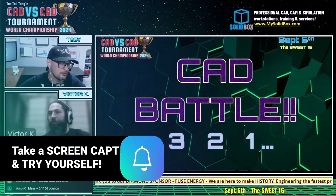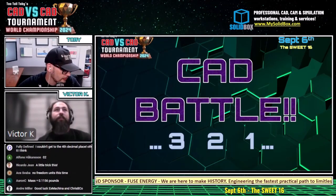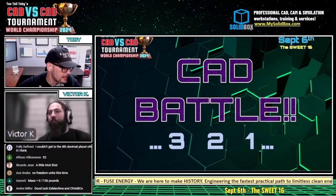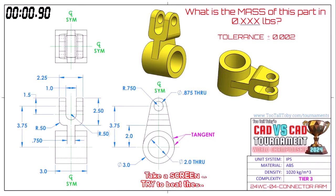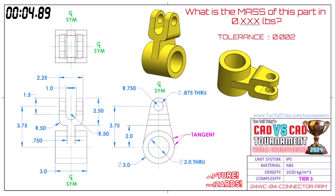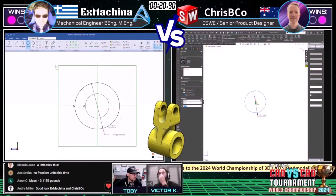This next CAD battle between Alibre and SolidWorks — Greece versus Australia — begins in 3, 2, 1, go! What is the mass of this part in 0.xxx pounds? I love that these two runners are getting all the inch parts — I think it's so awesome. This is a tier 3 part, so guys, this is going to go fast. It's going to be fast and furious. Let's see what our runners come up with.